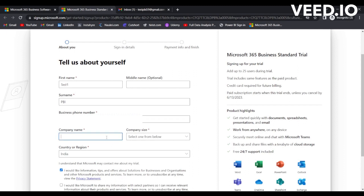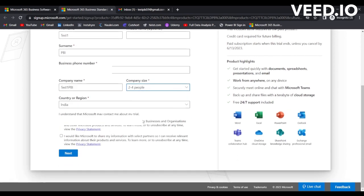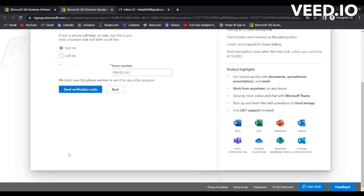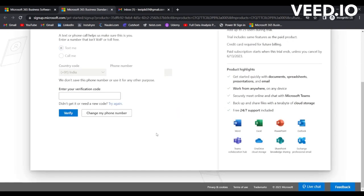You can provide a company name. Let's say we want to name it as 'test one pbi.' You need to select the company size. Let's select 2 to 4 and simply click here on Next. Now it will ask for the verification code. Simply click on 'Send verification code.' It will take some time. We have 839213. Simply click on Verify.